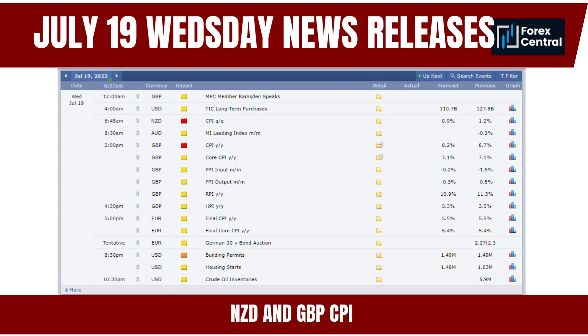Forex traders often incorporate inflation data like the British Pound CPI into their trading strategies. Positive surprises or deviations from market expectations can create trading opportunities, as traders attempt to capitalize on price movements resulting from the data release. Traders and investors should consider multiple factors and conduct comprehensive analysis before making Forex trading decisions based on this indicator.